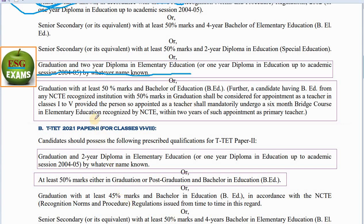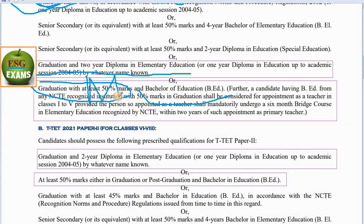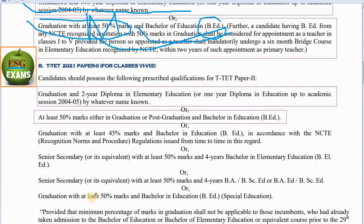If you get a graduate of B.A. training, then apply to the course of B.A. training. The first thing is that you can apply to Paper 1, and you can apply to Paper 2.